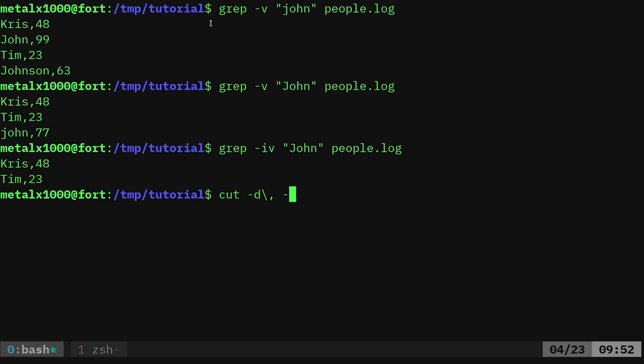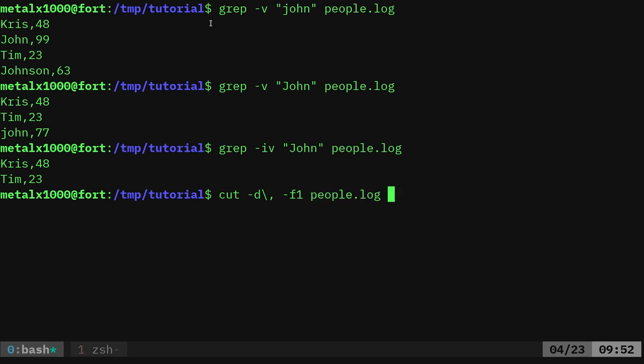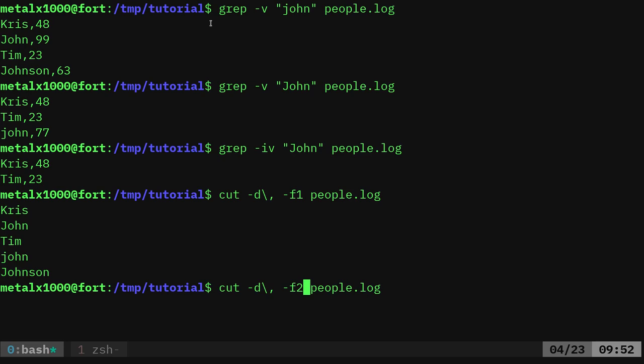And then I say dash F one in this case. I just want the first field. So the F is for field. So now I can give it the file name of people. And what it's going to do is it's just going to show that first column. If I wanted to see the second column, I can see say field two, and now it's just showing me the ages.